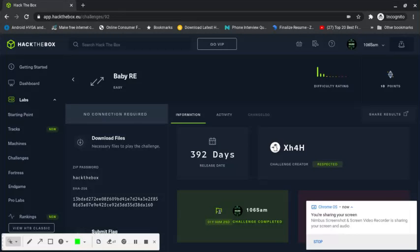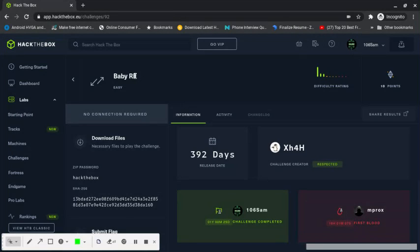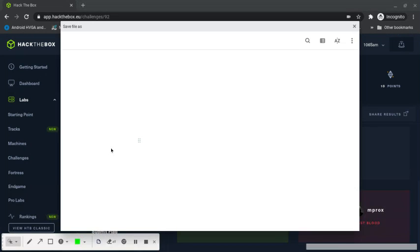Hey guys, OneSixSam here. Today I'm going to do a reverse engineering challenge on Hack the Box which is named Baby RE. I'm just going to download this file.